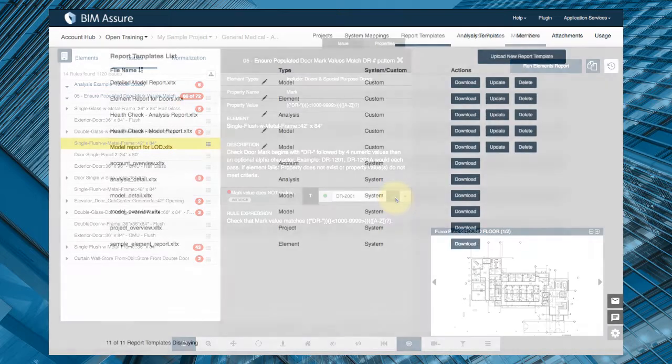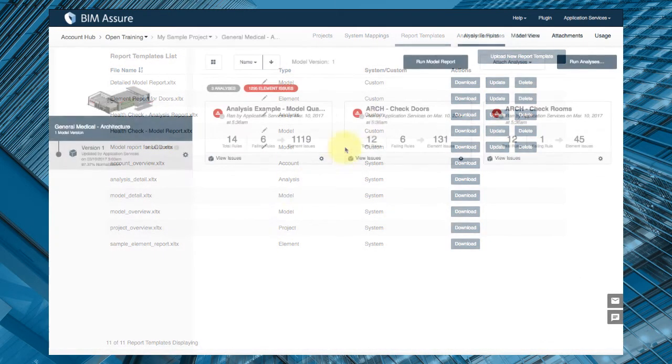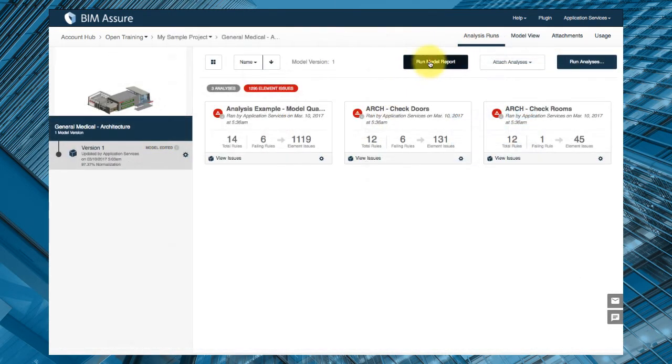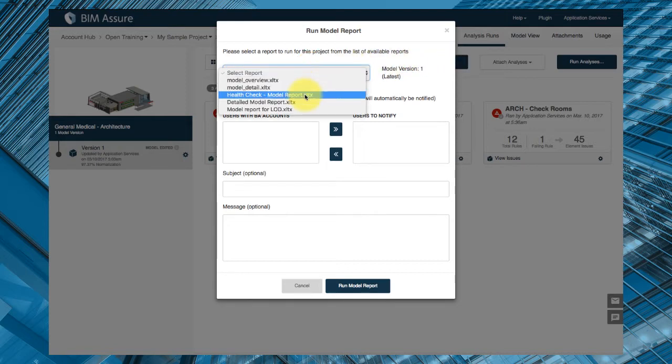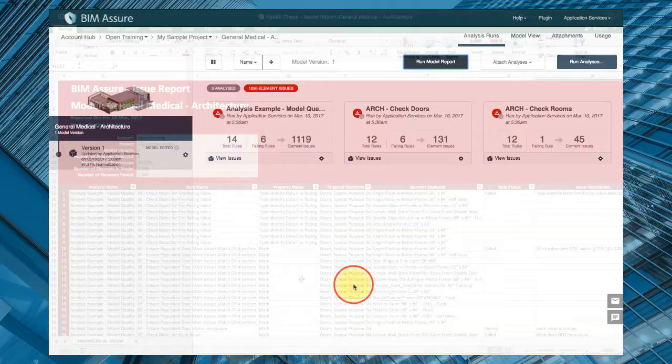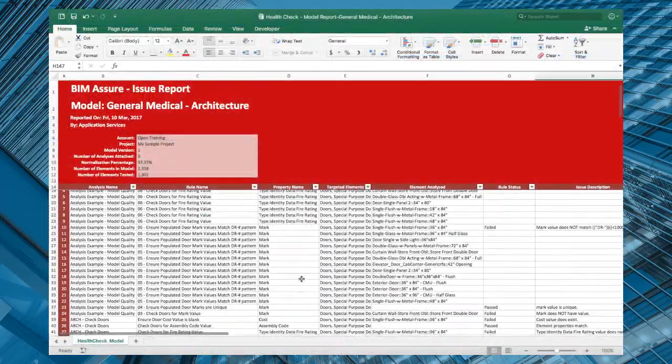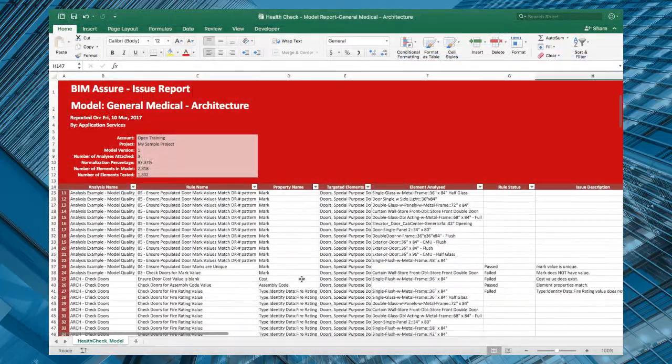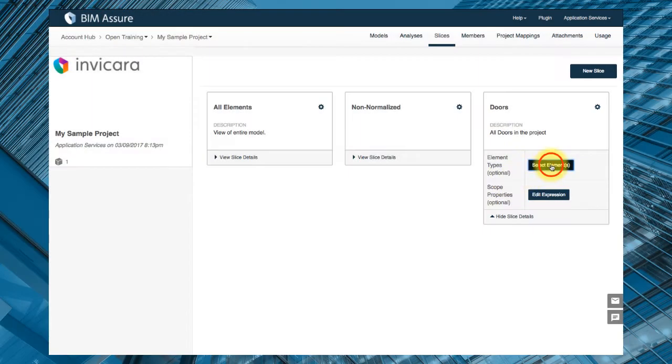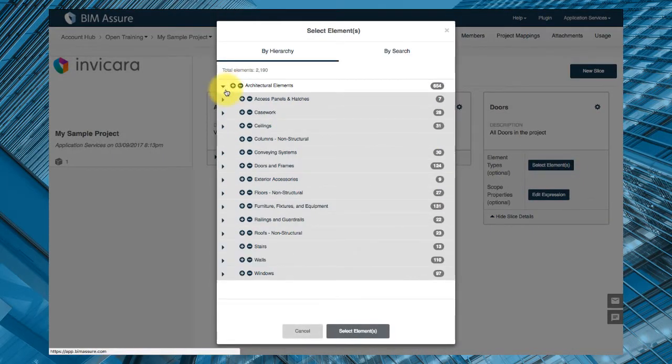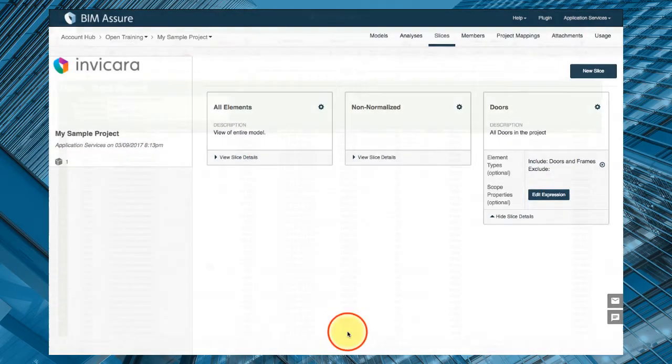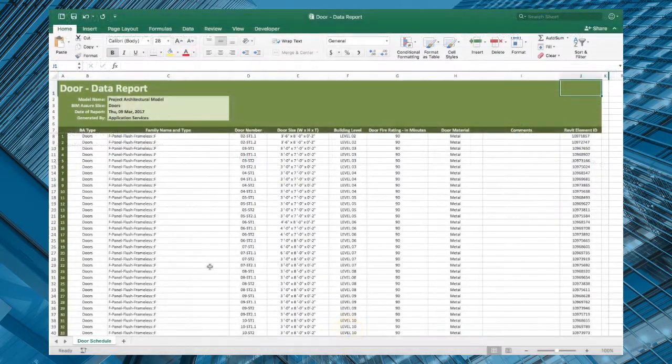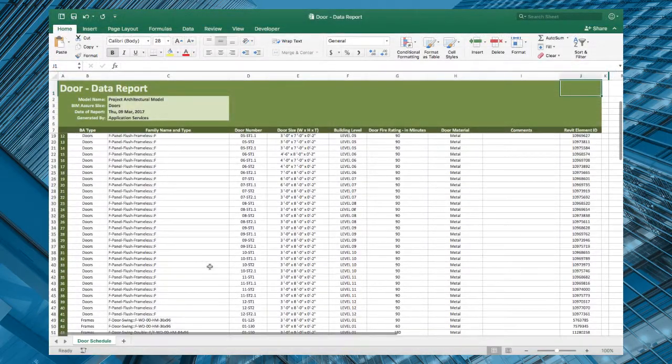BIM Assure also features powerful reporting for both model issues and model data. Using BIM Assure's issue reports, your team can export the results of an analysis in spreadsheet form. With data reports, you can select a set of elements and properties to get a detailed export of your model data to share with other people or import into other systems.